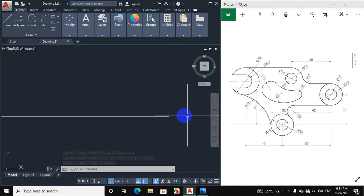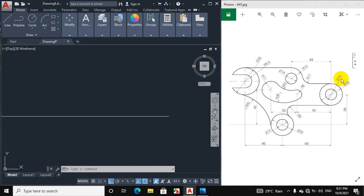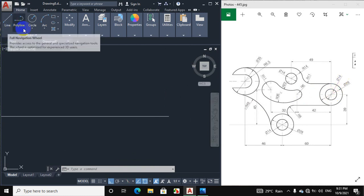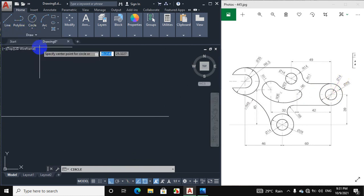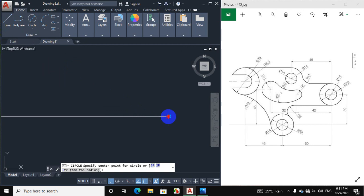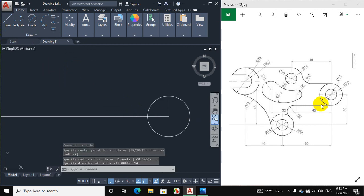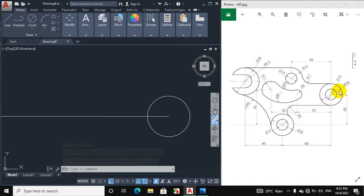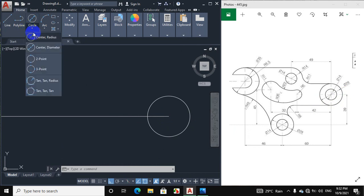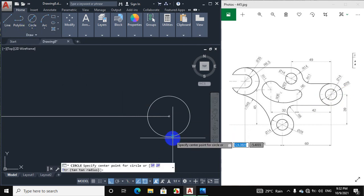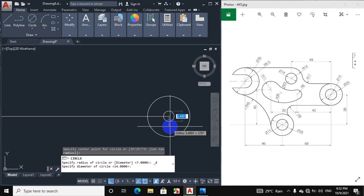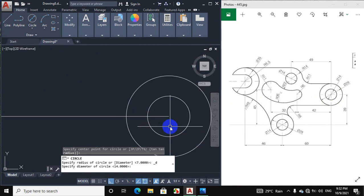This is the center point of our circles. We will draw a circle of 14 mm diameter — click on circle, center diameter, and give diameter 14 mm. Then draw another circle of diameter 28 mm — click on circle, center diameter, and give diameter 28 mm.